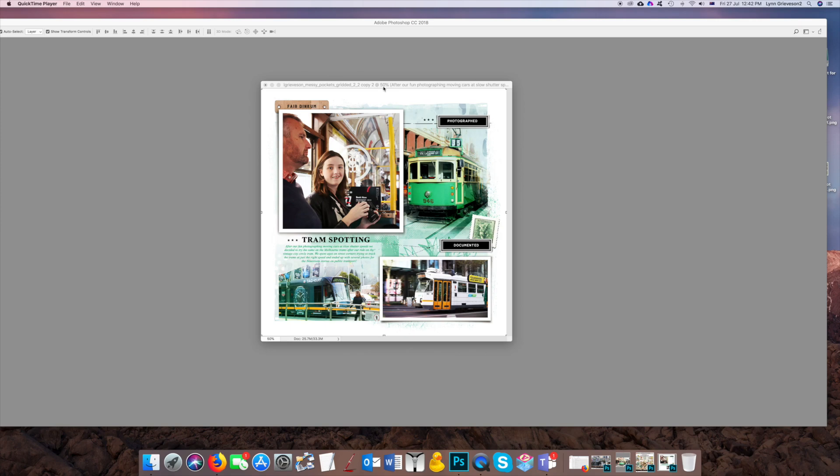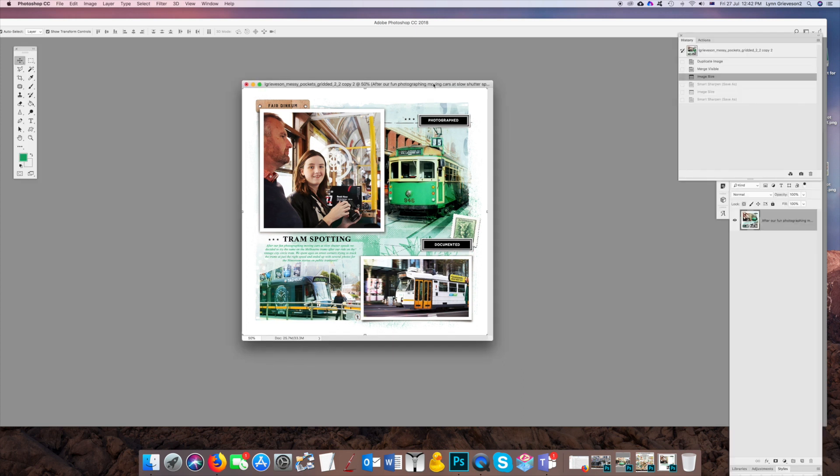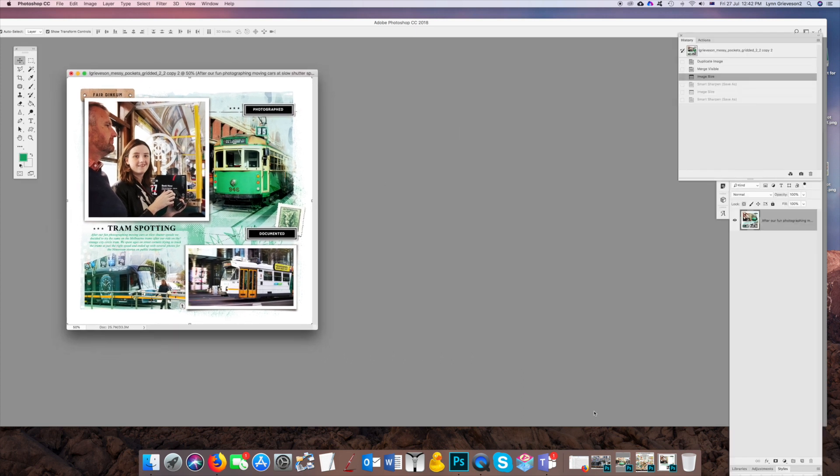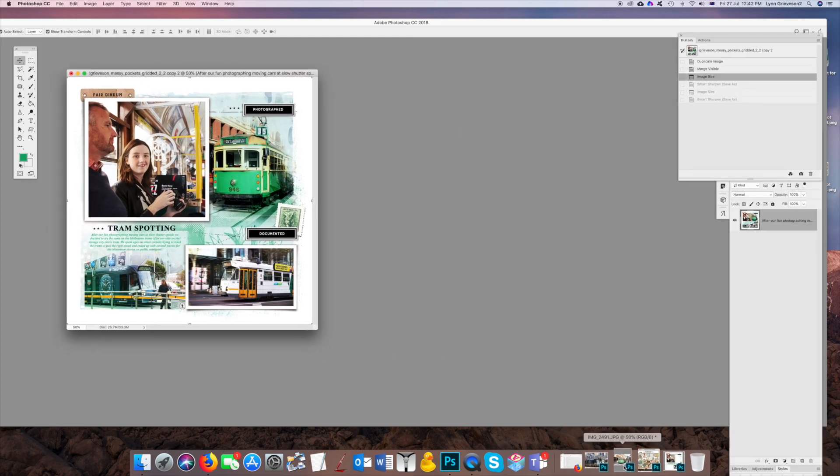And then I blended the houseboats picture into that. So I'm just going to have a look at this layout here, which is when we moved on to Melbourne, where my husband's family lives. We had a great time on the trams.